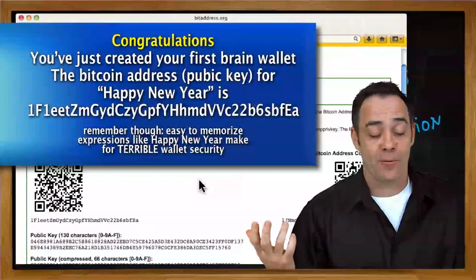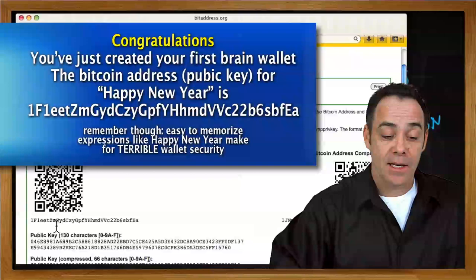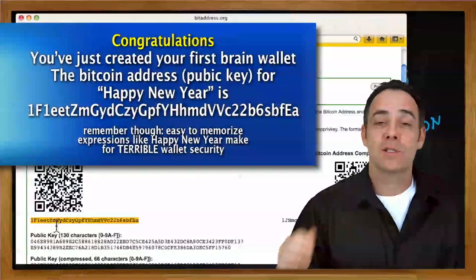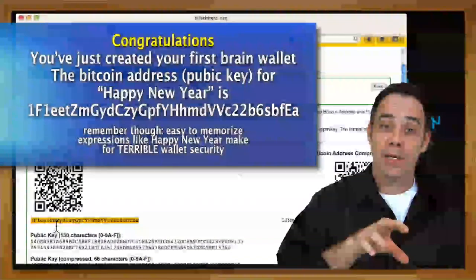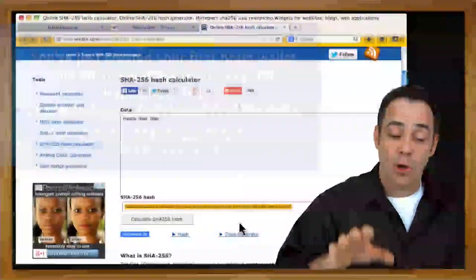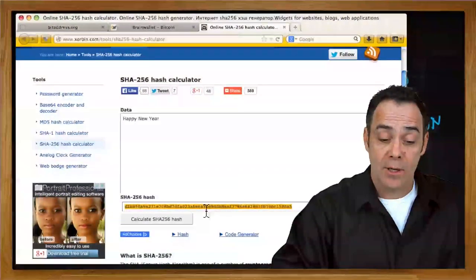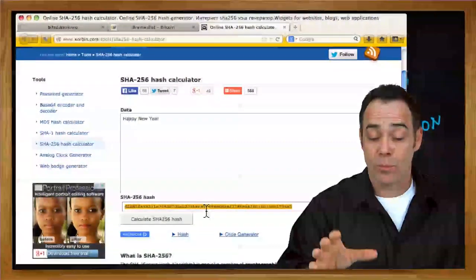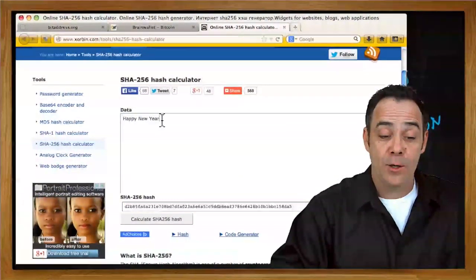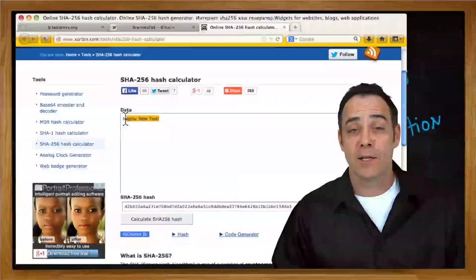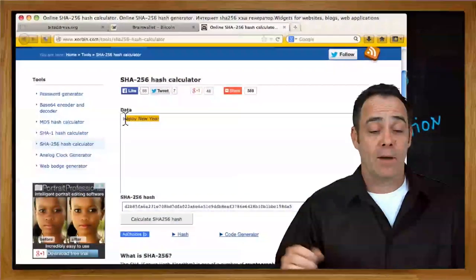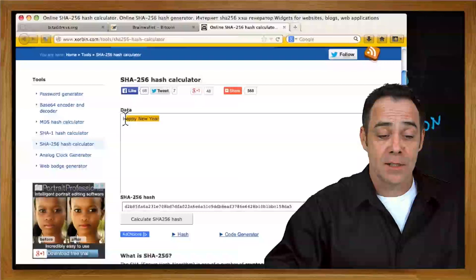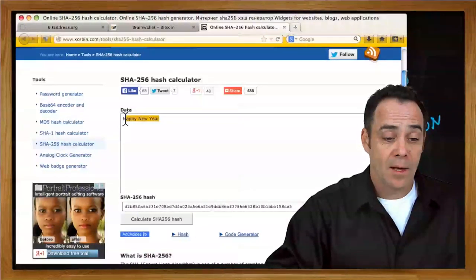This is an address and I can actually start sending money to that public address. But if anyone gets a hold of either this big long string down here in yellow, which is the private key, or even Happy New Year and decides to churn it through the SHA-256 hash, which is what everyone does, well, they'll be able to take your money out of your brain wallet.